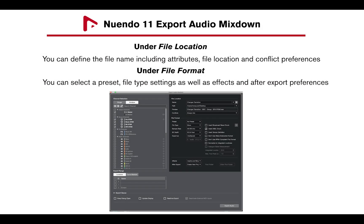The file location section of the Audio Mixdown window lets you define the file name, including attributes, file location, and conflict preferences.